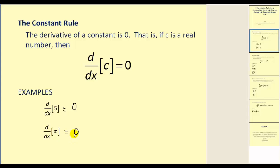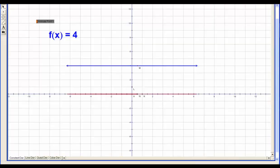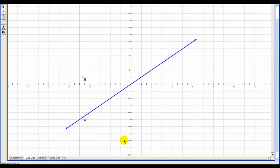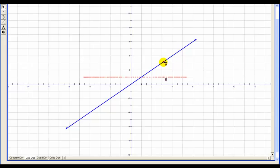Next we're going to look at the power rule, but first I want to go back and take a look at some graphs and see if we can see a pattern between a function and its derivative. In this case we're looking at a line — a degree one function. As we animate this point, the derivative will be plotted in red. We have a degree one function and the derivative is degree zero.